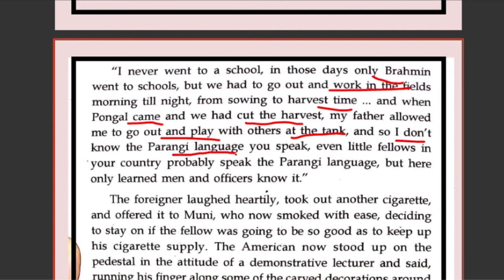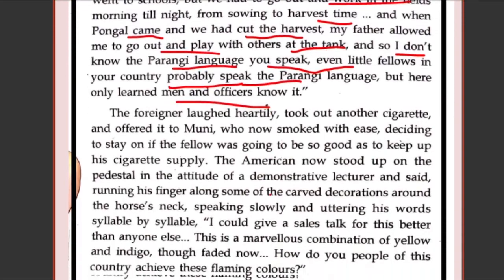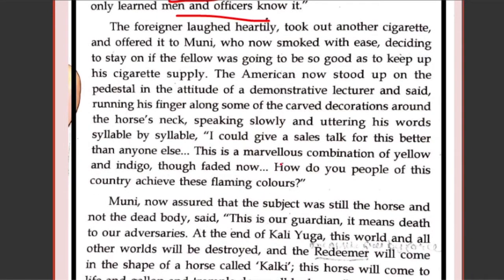'I don't know the Parangi language' — Parangi, meaning Firangi, meaning English. 'Even little fellows in your country probably speak the Parangi language, but here only learned men and officers know it. We do not know this language because we did not get time to go to school. We were not even educated. We had to walk in the fields day and night.' The foreigner laughed heartily — he found it very funny. He took out another cigarette and offered it to Muni, who now smoked with ease, deciding to stay on if the fellow was going to keep up his cigarette supply.